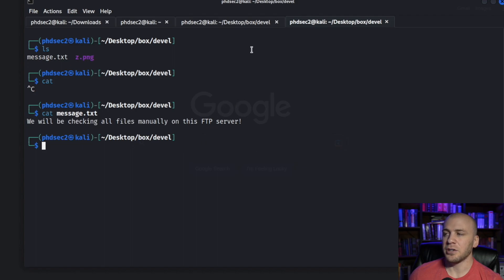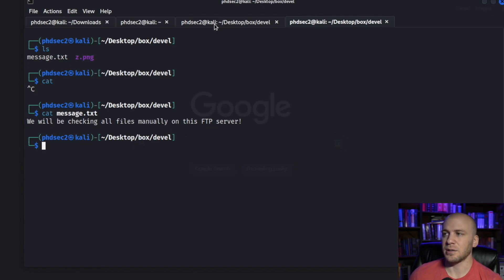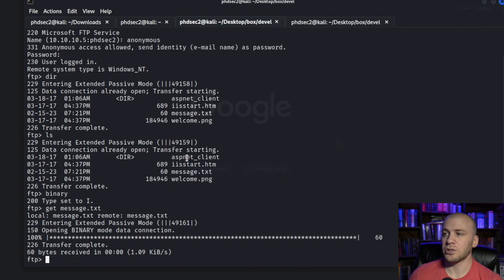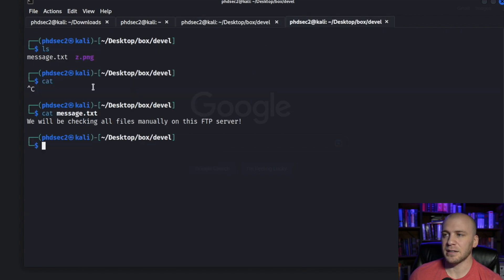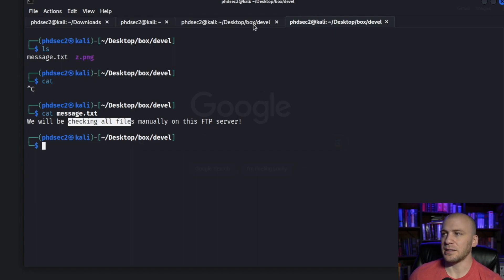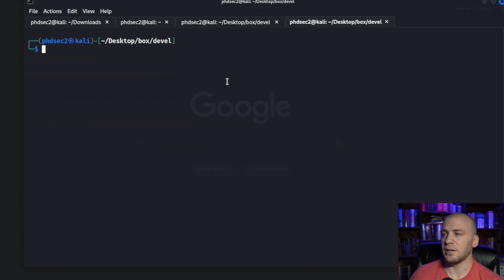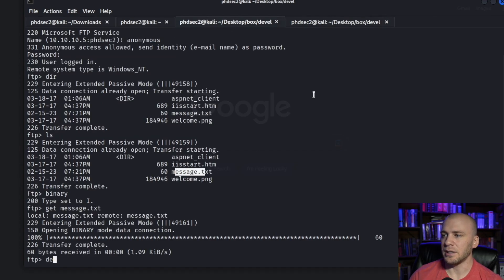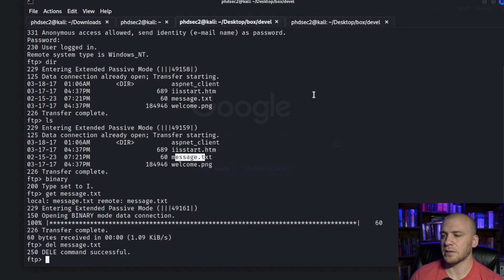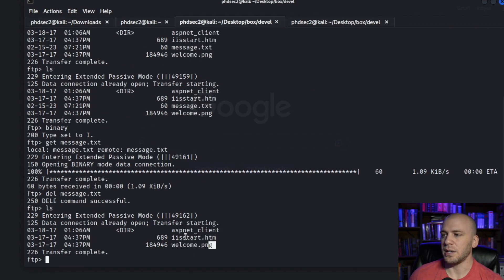You'll see this in SMB and sometimes on FTP servers, so be ready to read these texts. If you see anything that says they're going to manually do anything, that's a pretty dead giveaway in a CTF or certification that a program is going to be executing your file on the back end. We'll go ahead and delete this message.txt from the FTP server since it's not a part of the box — now if we ls it should be gone.